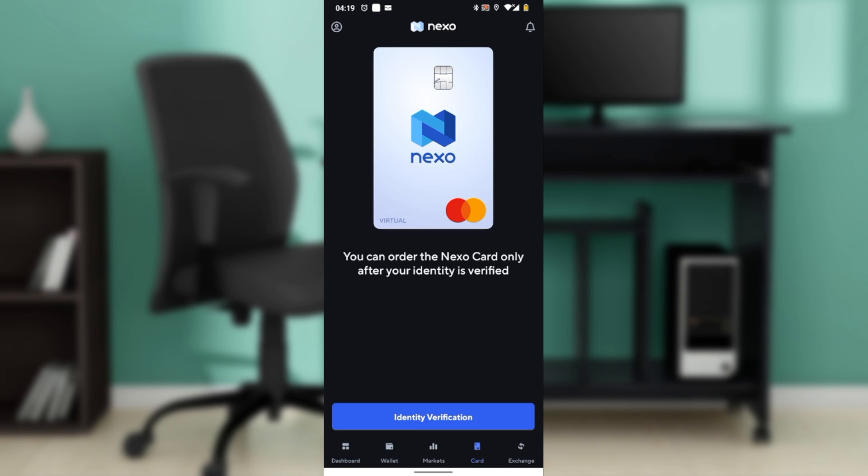Now, within the Nexo Card section, look for a tab or option labeled Transactions or Transaction History. Tap on it to view your recent card activities. You will see a list of all transactions made with your Nexo card.